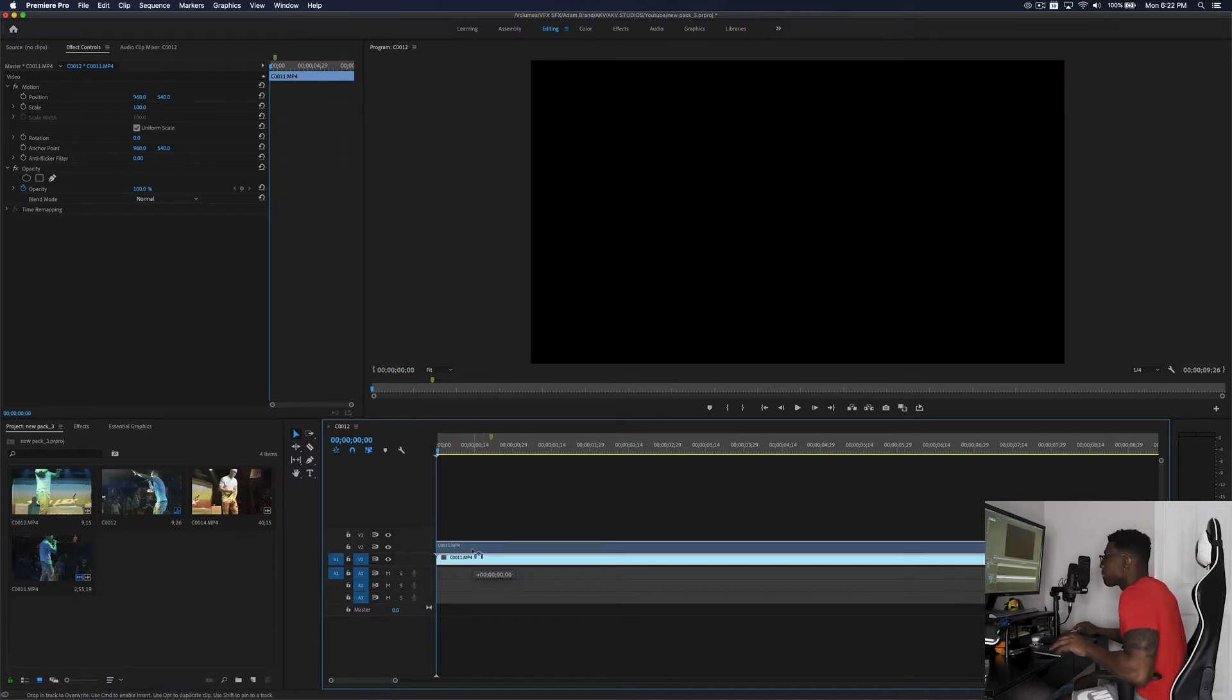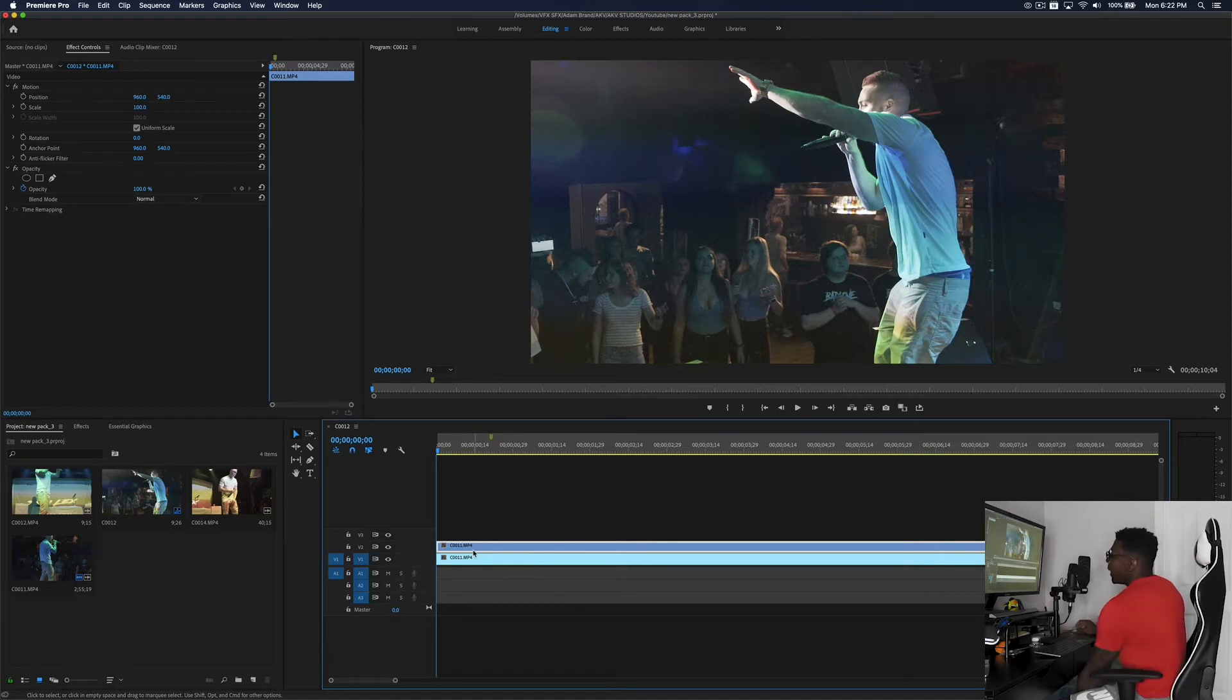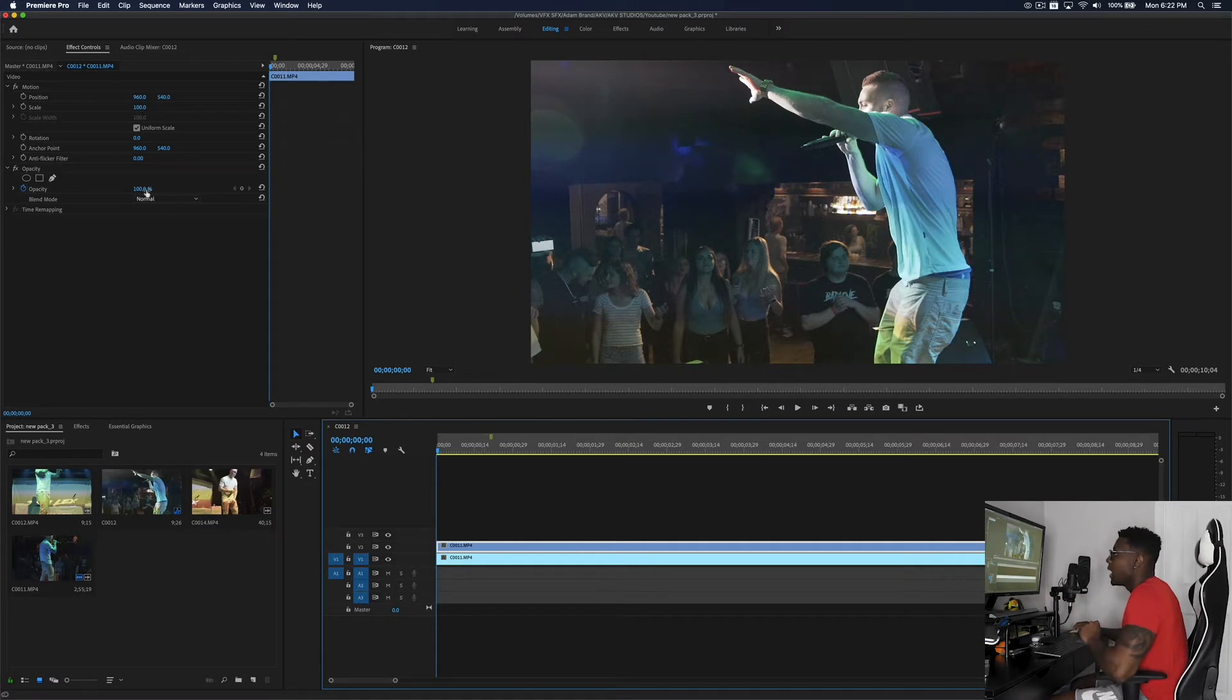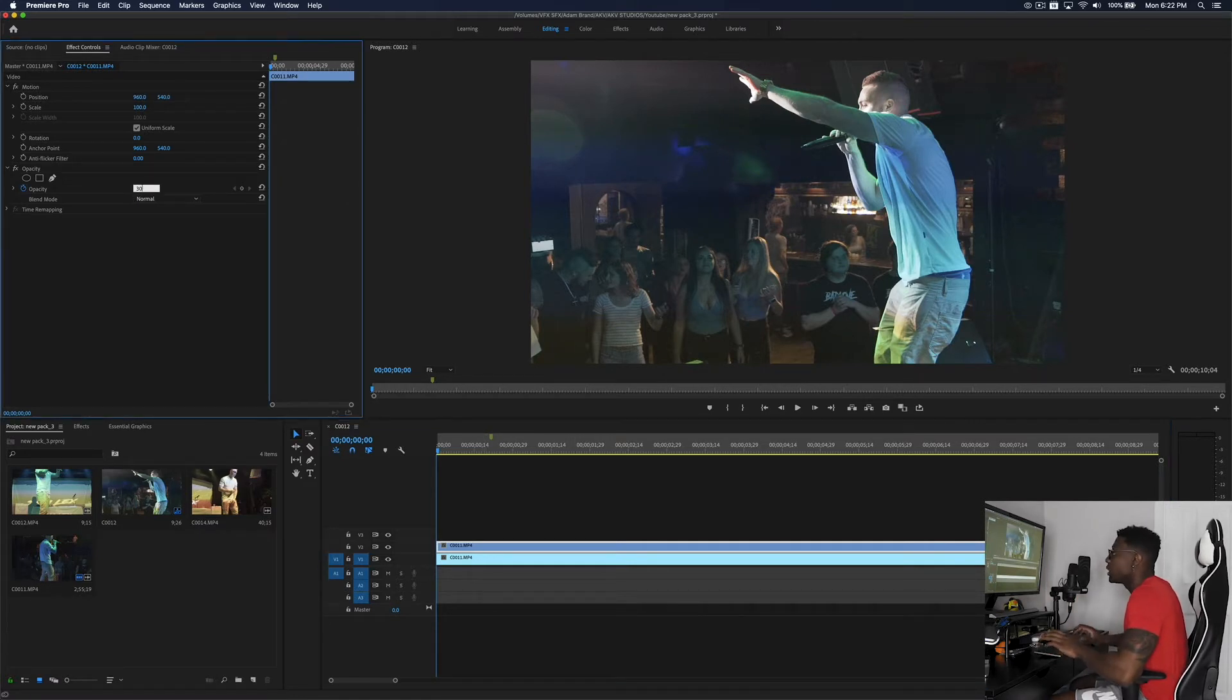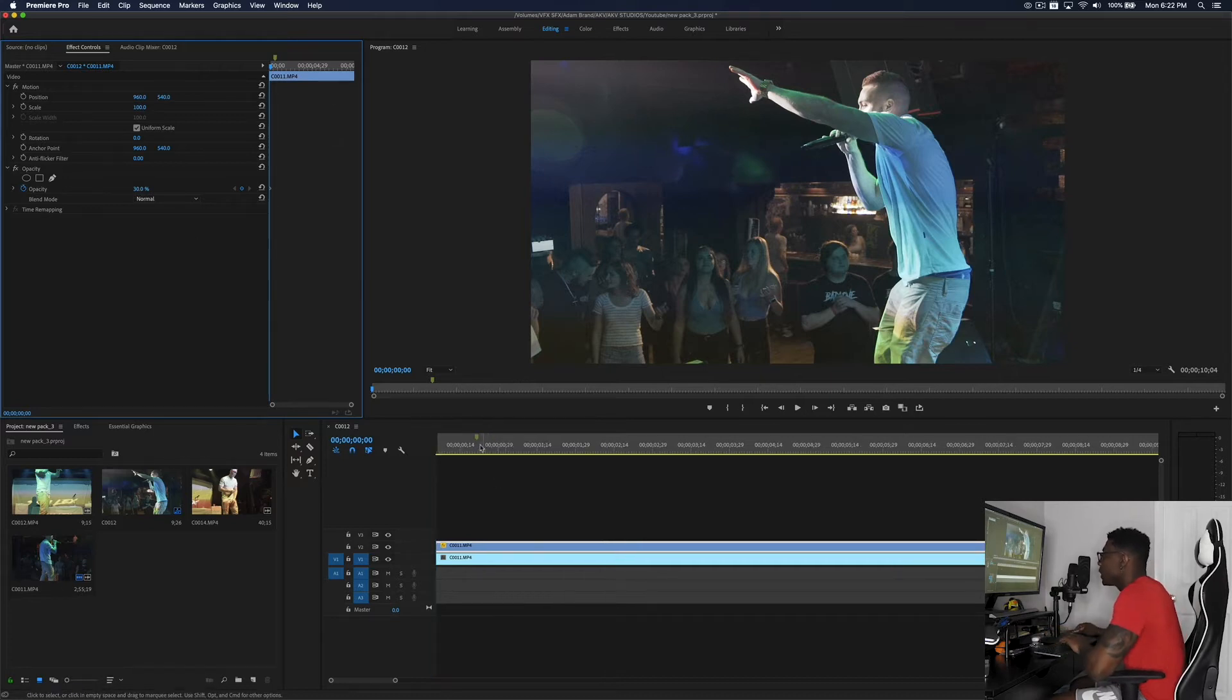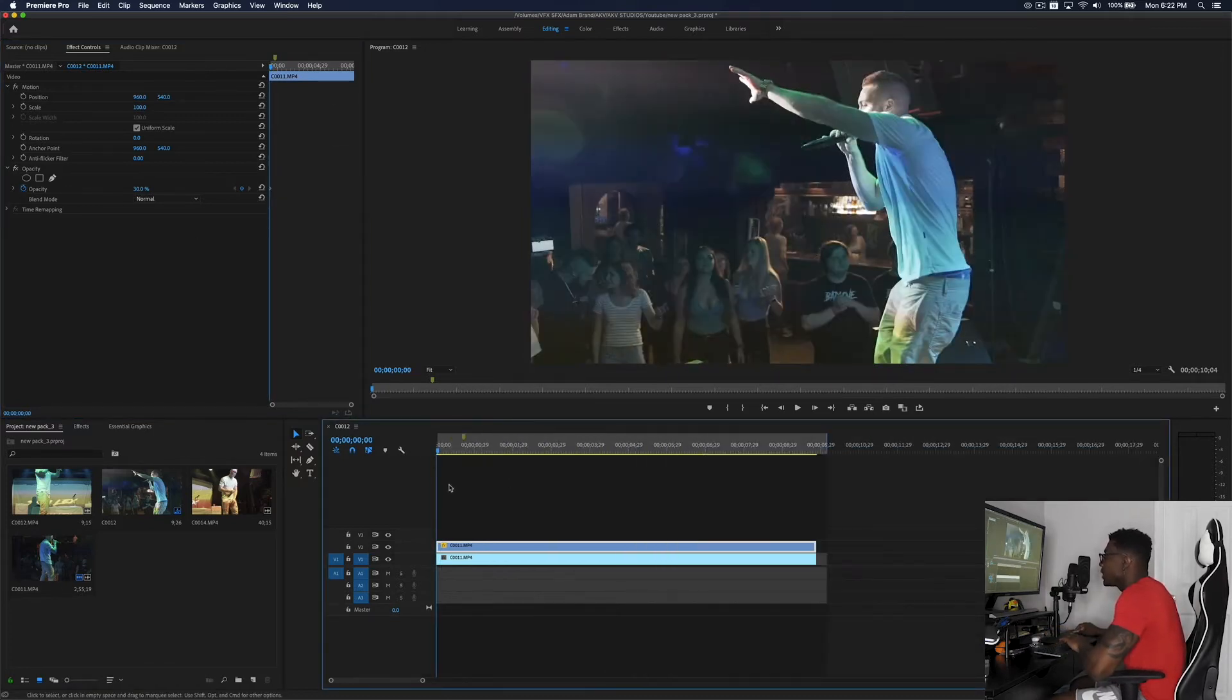So now we have two of them. To duplicate you hold Option or Alt and then you'll just drag up the clip. So then you want to go to your second clip and then just go to Opacity and then click 30, so now it'll be at 30 opacity.